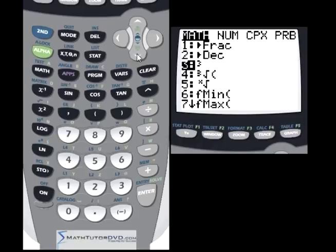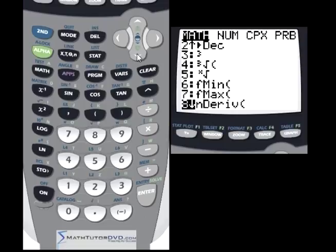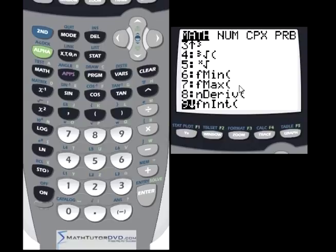Let's go down in the math menu, just past the fmin and fmax functions that we just studied, and you'll get to these two functions. The 'n' stands for numerical derivative, and the other 'n' here is numerical integral. What I mean by numerical is this calculator can take a function that you specify and integrate it between two numbers, just like you would do a definite integral in calculus. You'll get a number back — the area under the curve between those values of a and b on your integral.